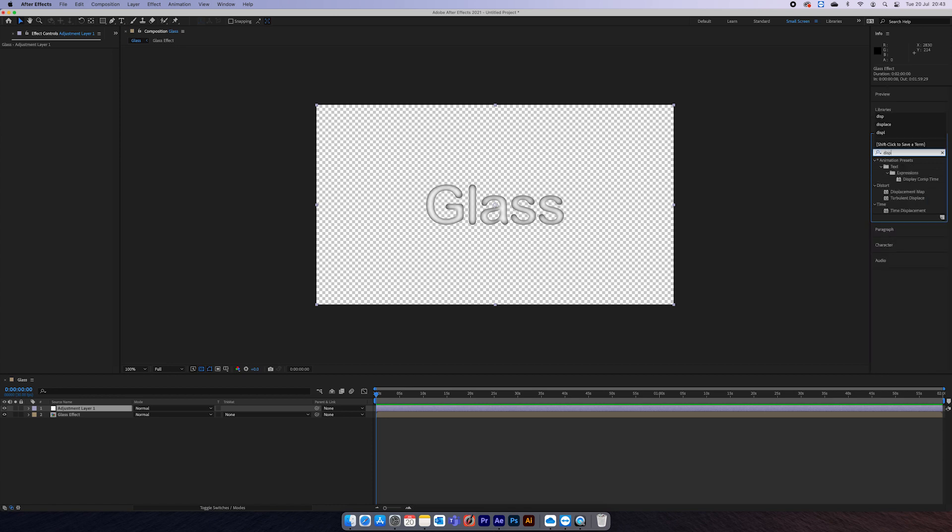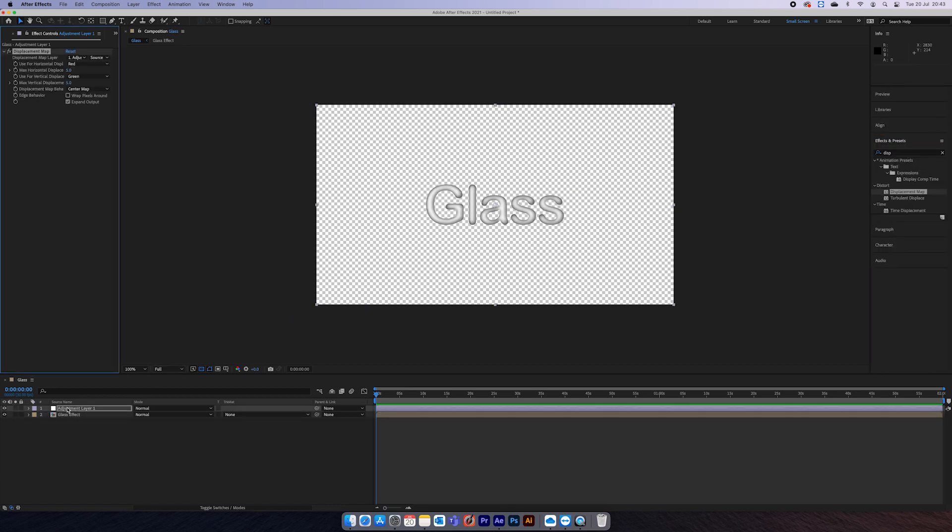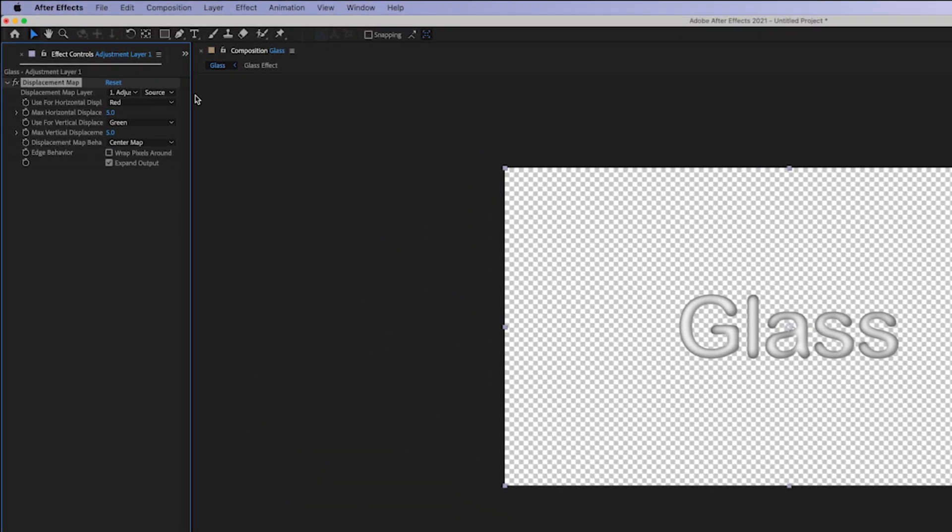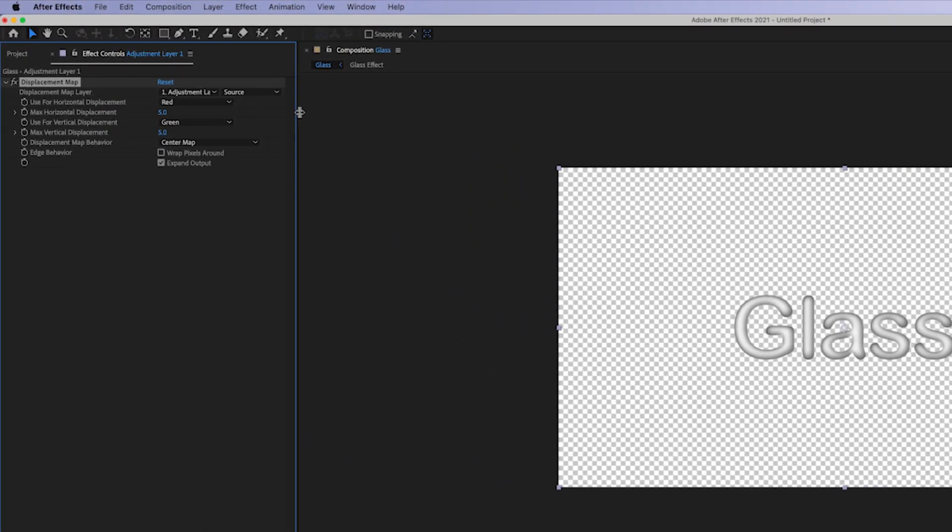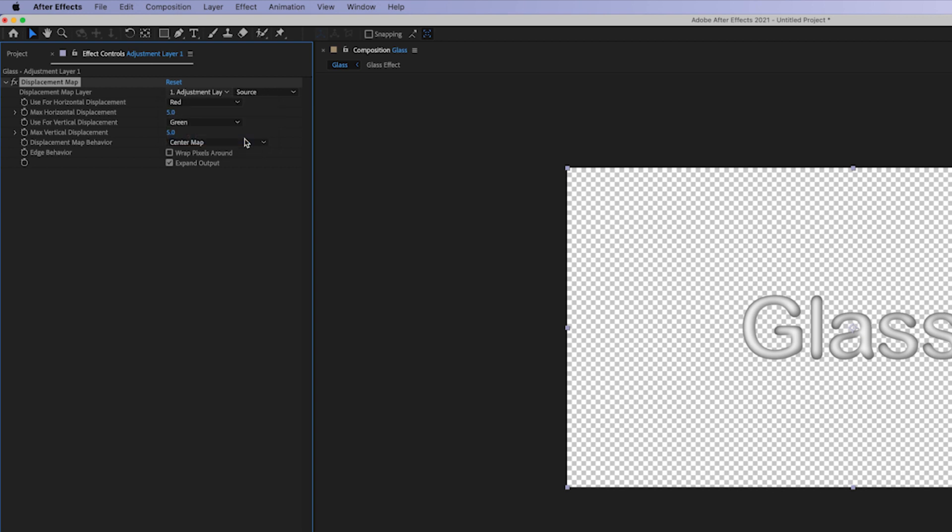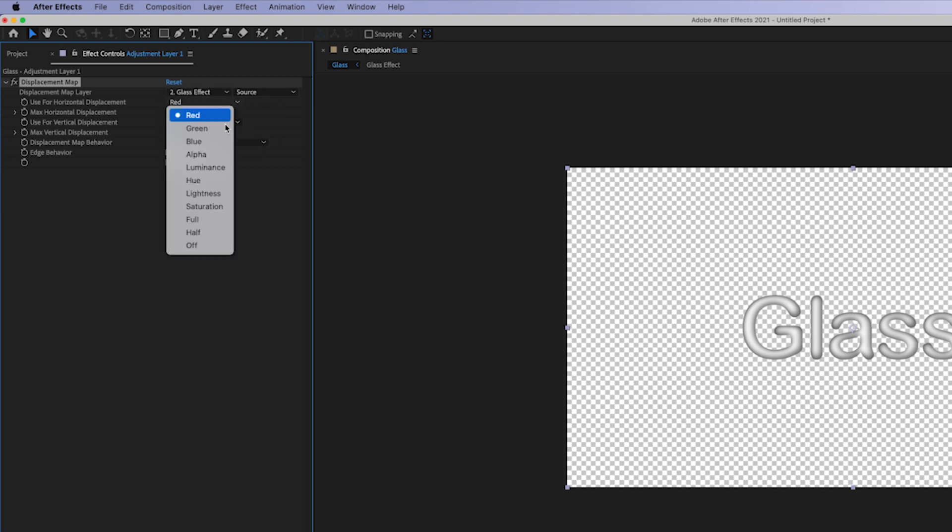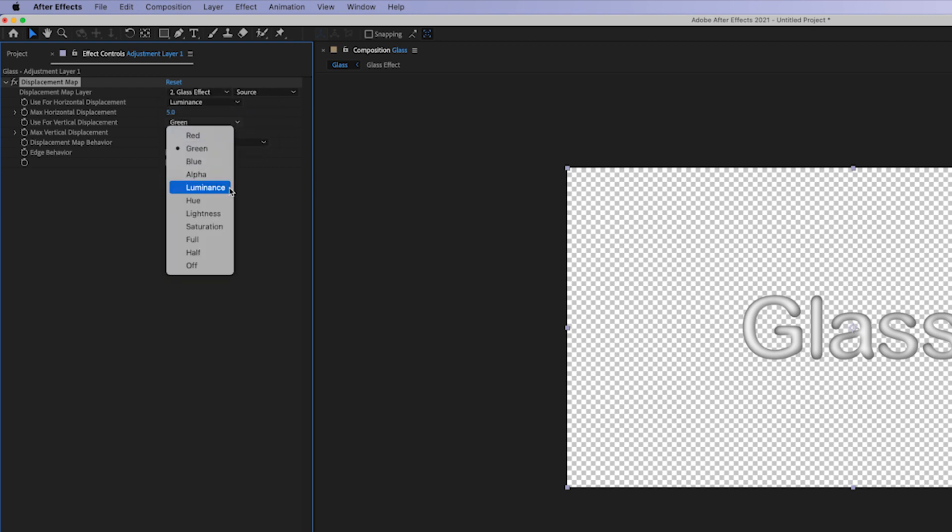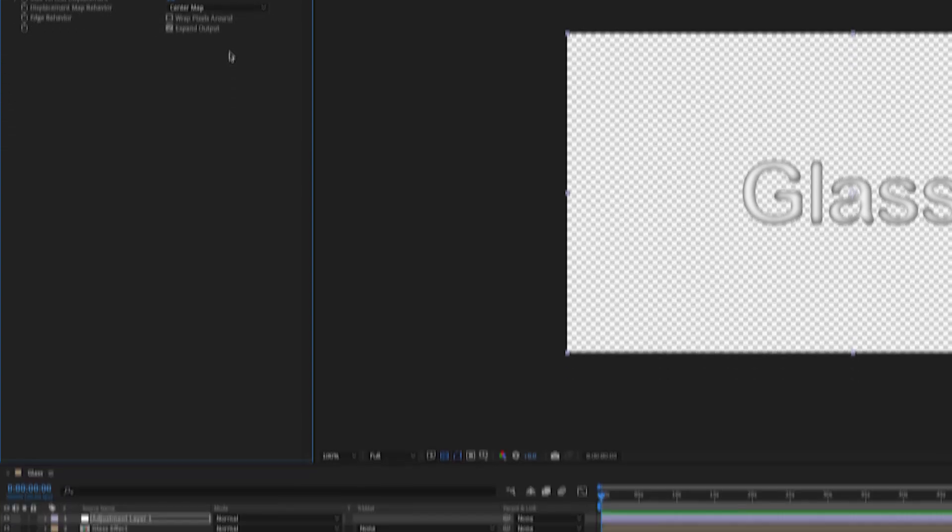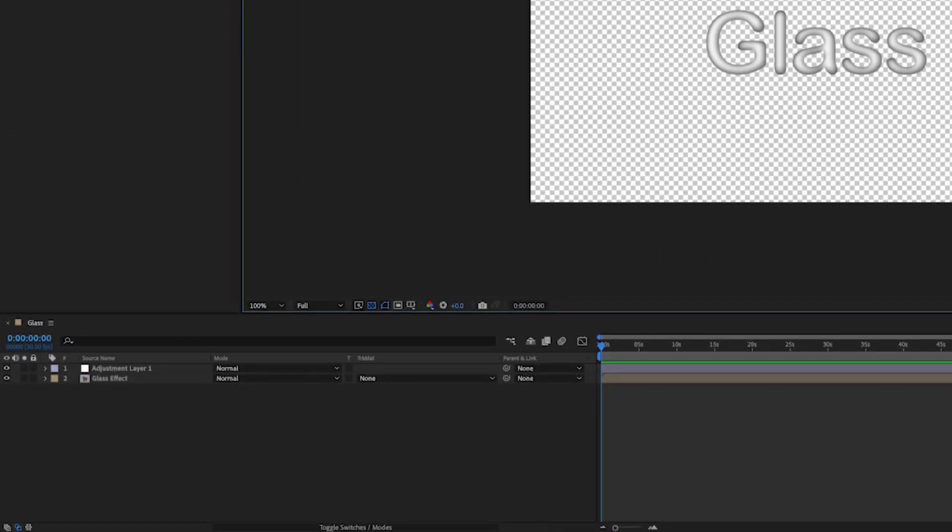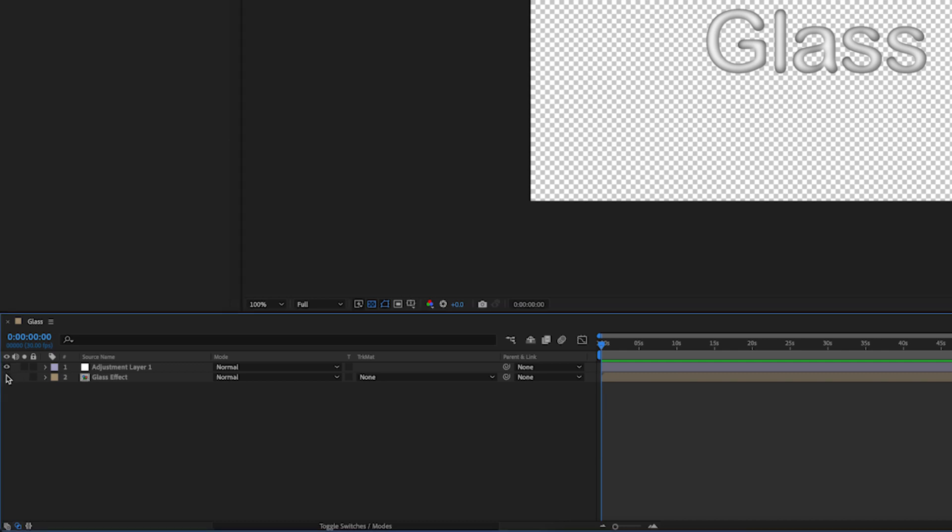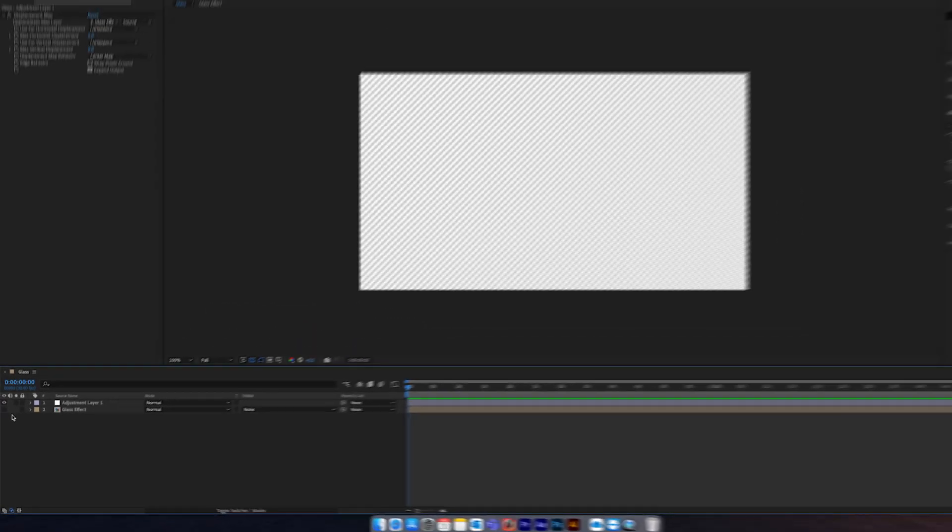And then on this adjustment layer is what we'll apply the displacement map to. So just drag that on. Now you want to come up here and change this displacement map layer to our 'glass effect'. Change these to luminance, so it's going to just take the black and white values. Now whatever is under this adjustment layer will be affected with this glass effect.